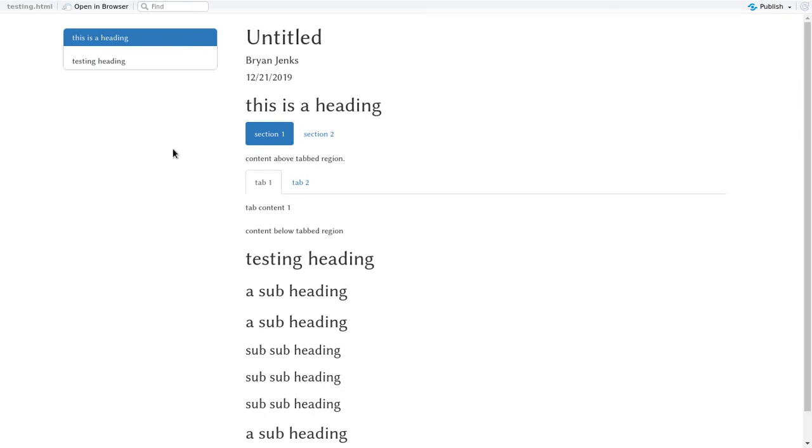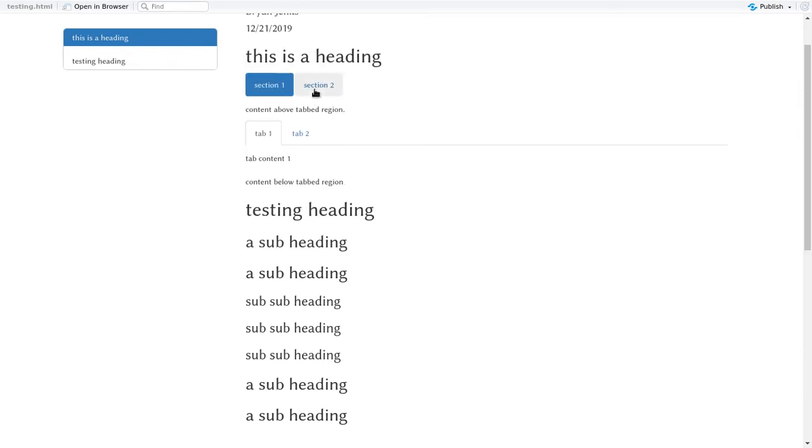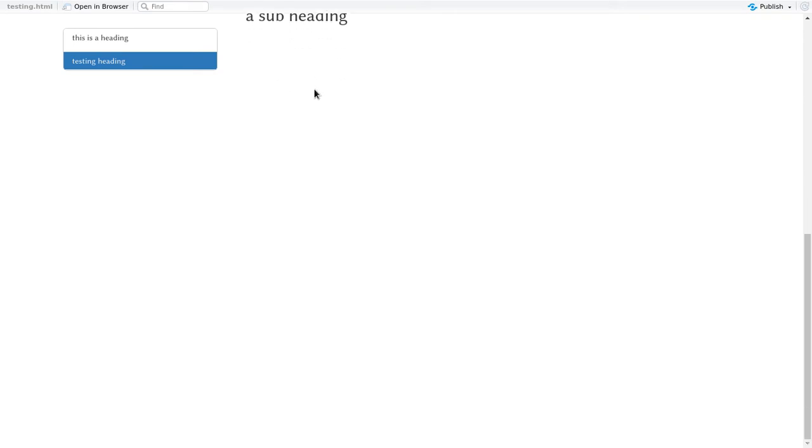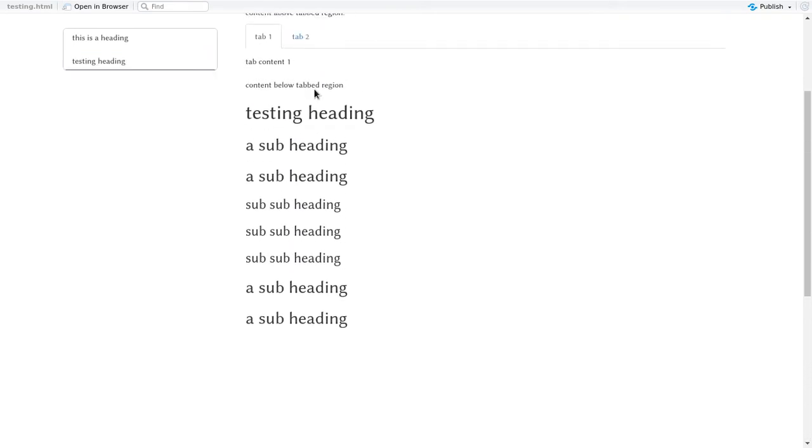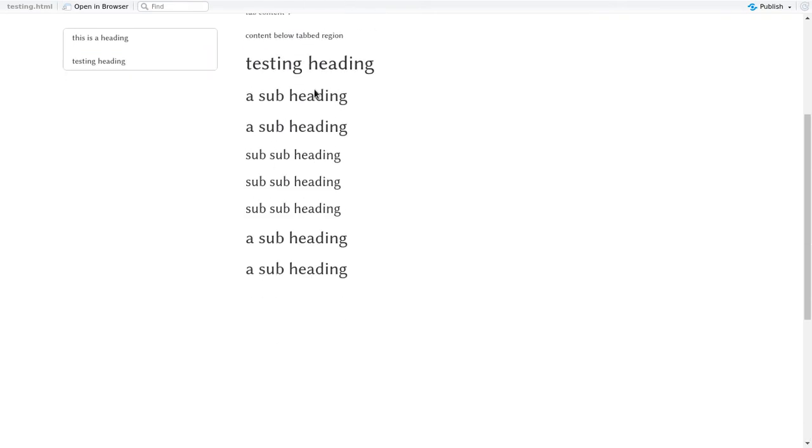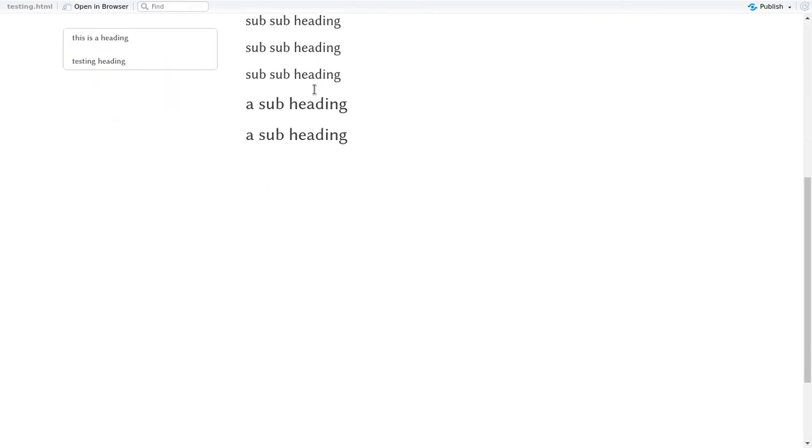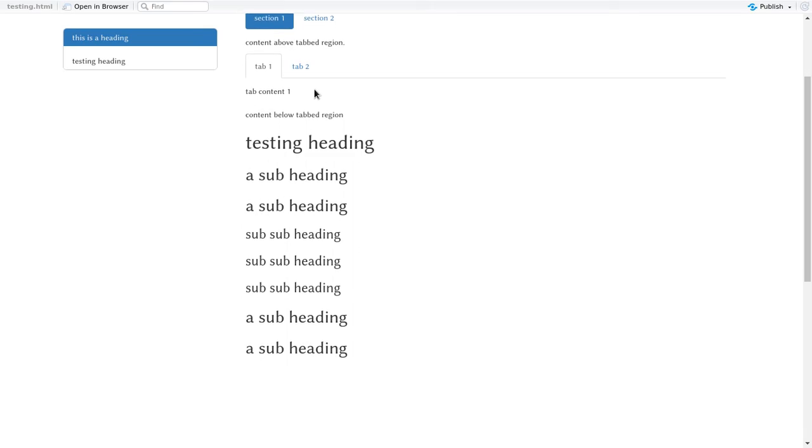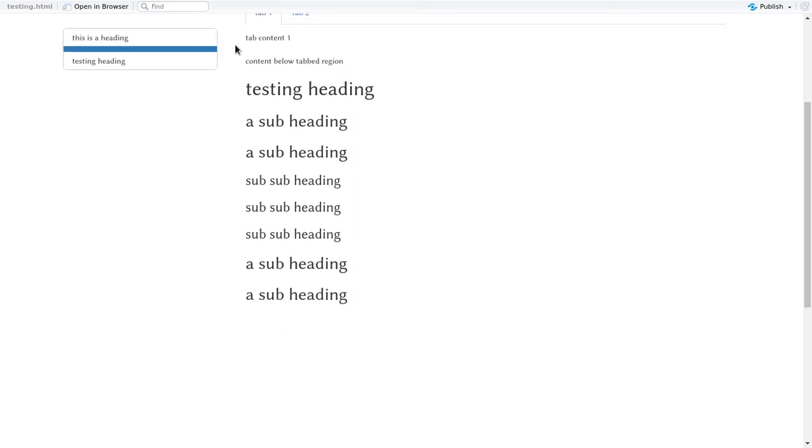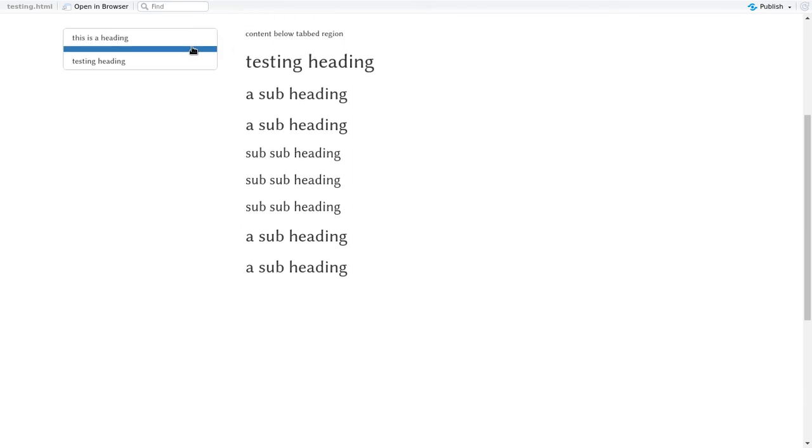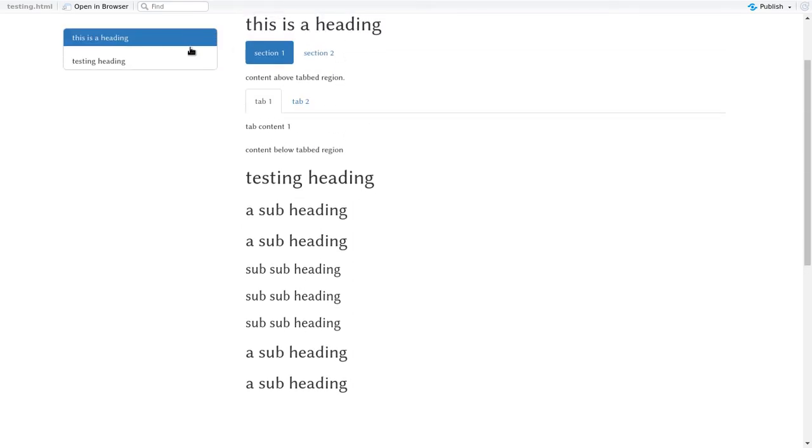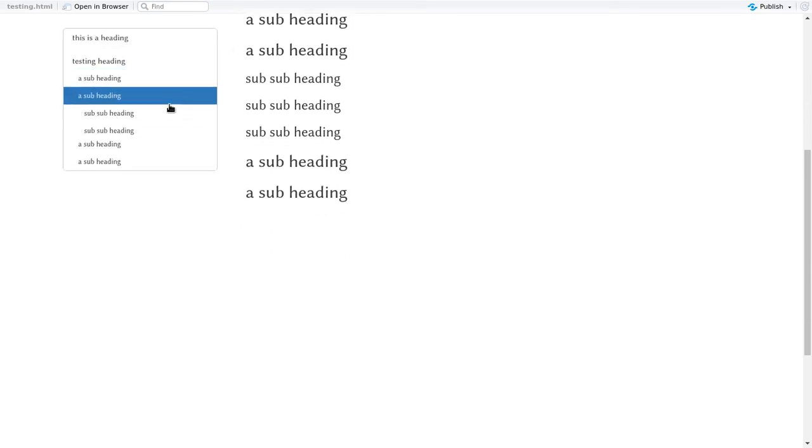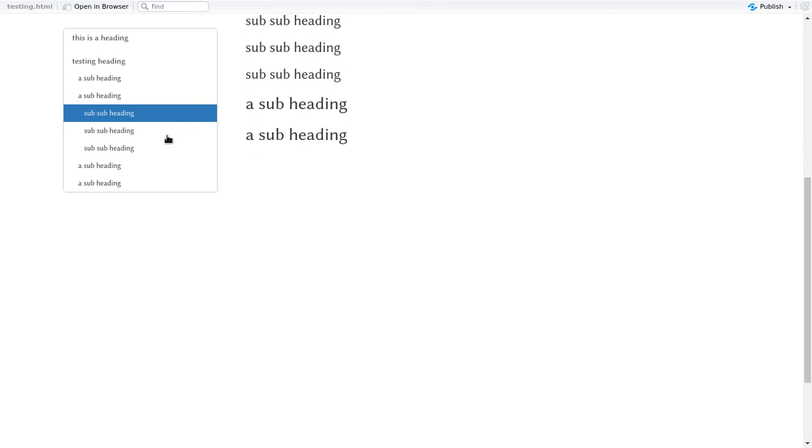So we can see we have all these headings here, but then watch the table of contents. As I scroll down, it'll actually reveal different areas in these headings. You can see it's got that nice little reveal and we can go like this.